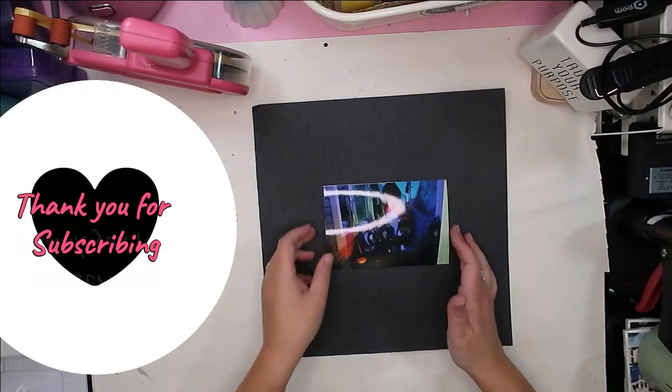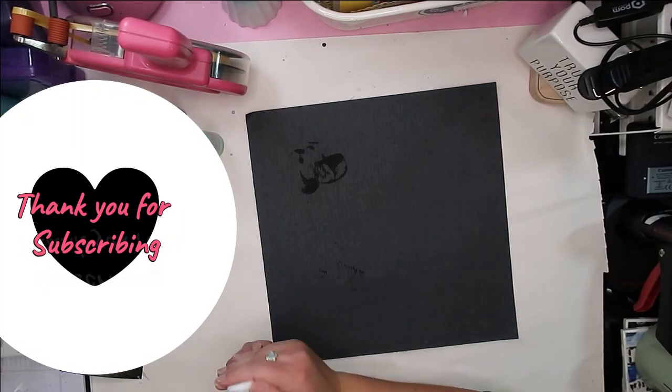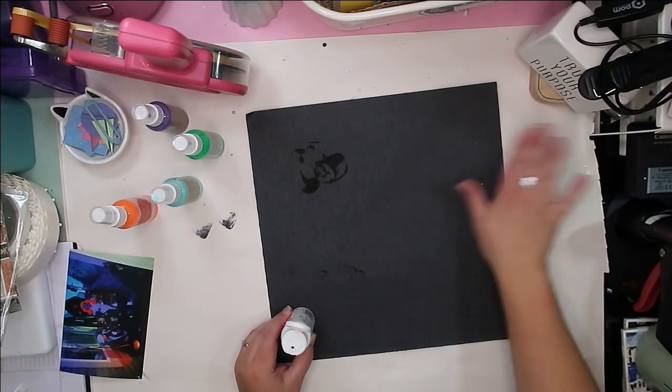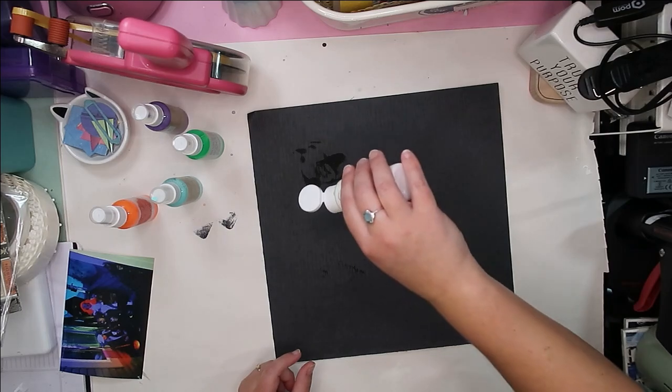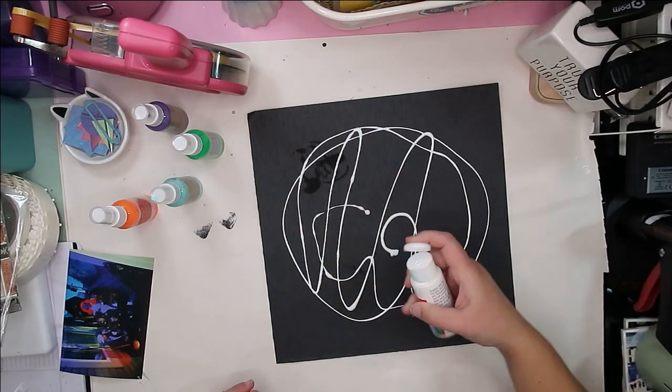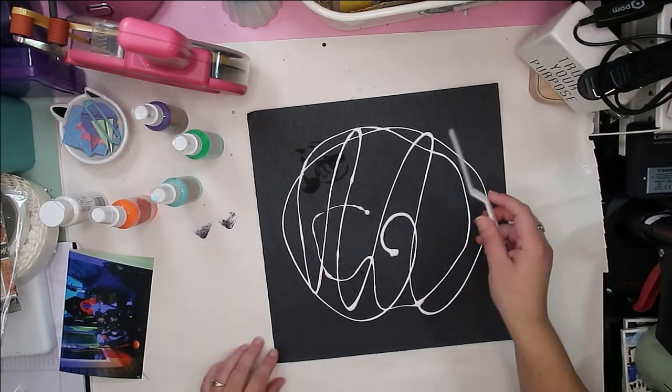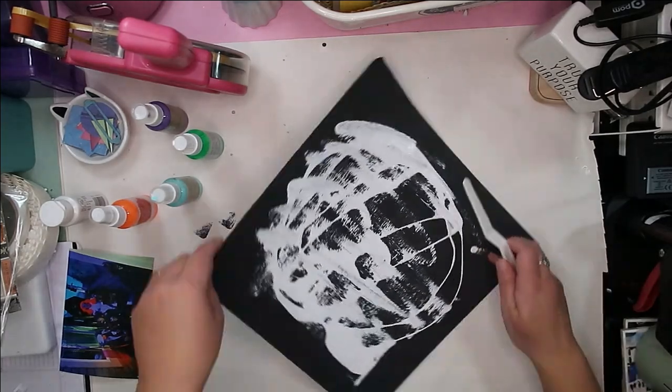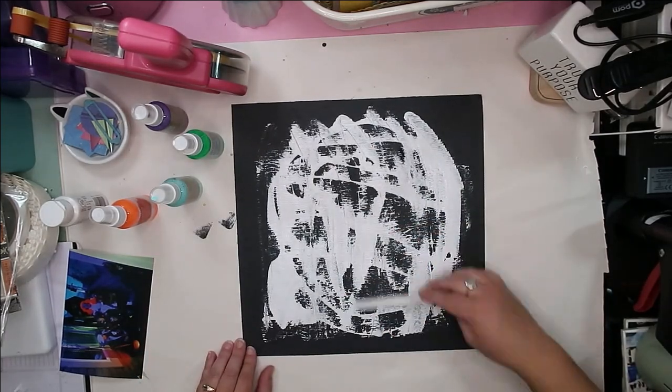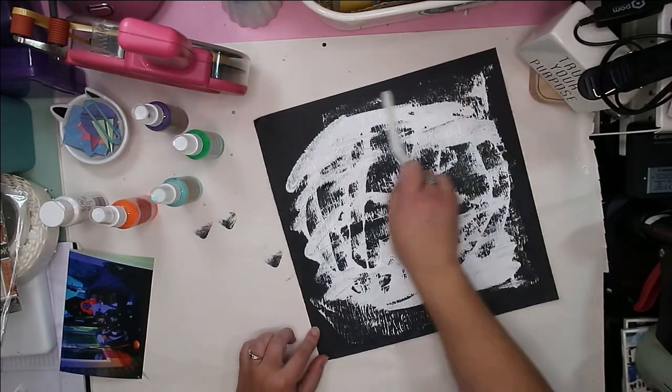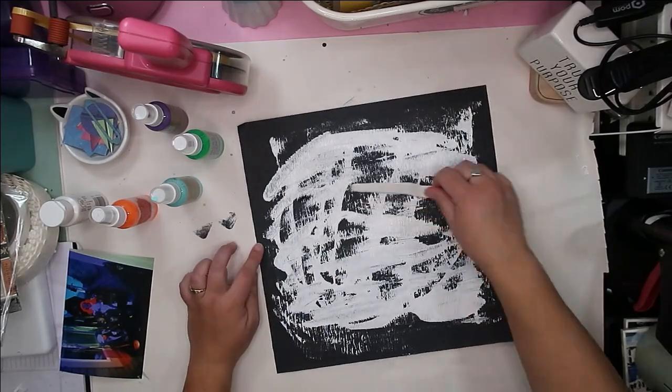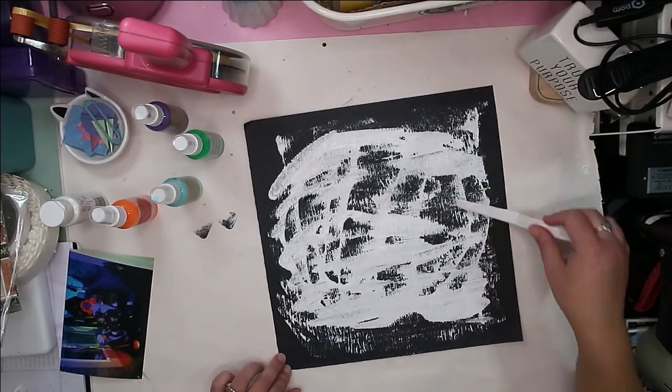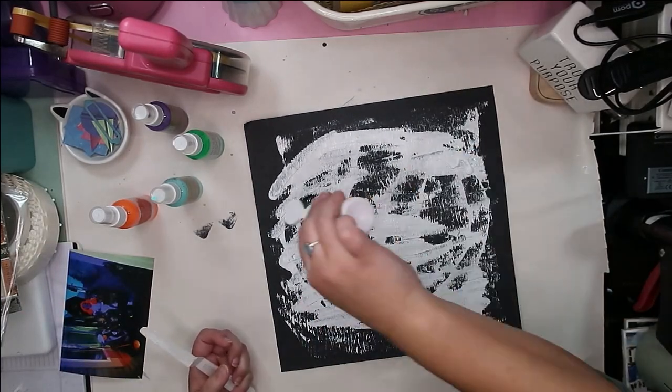Hello, Jen here with a layout for Mad About Mini Paper Pads. This is a series where we use mini paper pads—six by six, two by two, eight by eight, six by eight, anything smaller than twelve by twelve—and we use them up. We find some creative ways to get those smaller pieces of paper used up and just have fun with it.